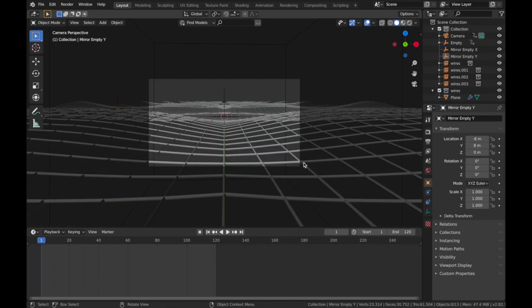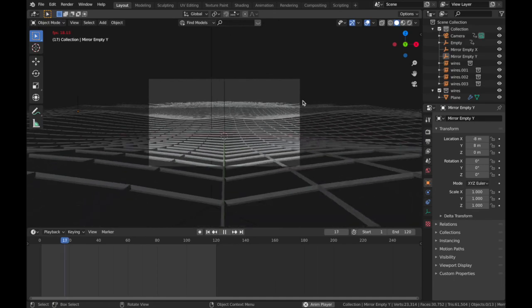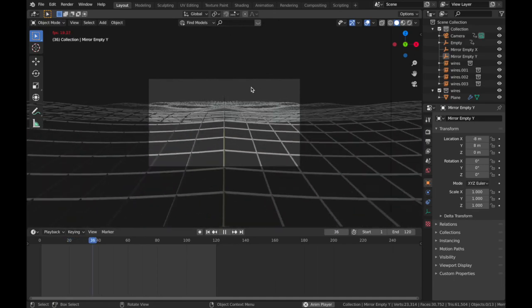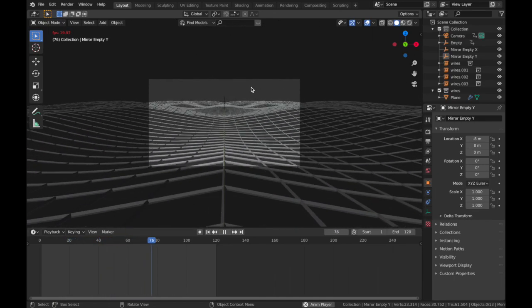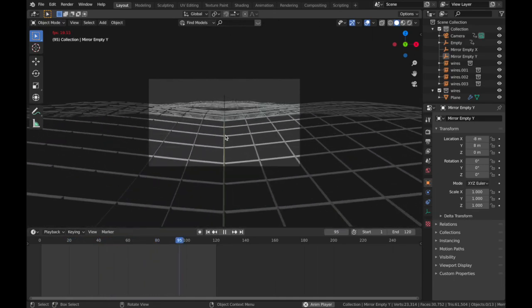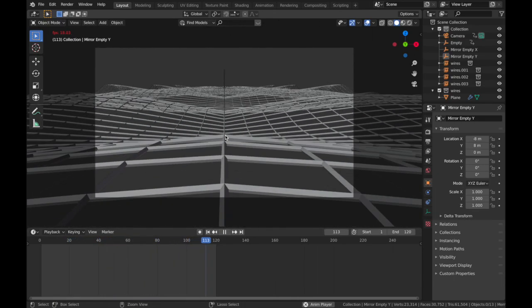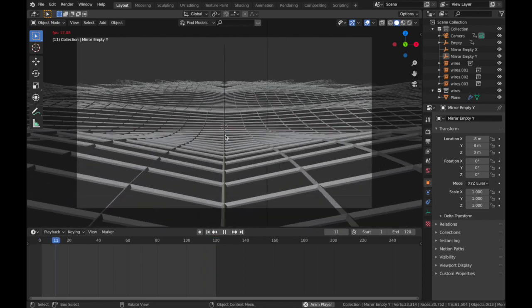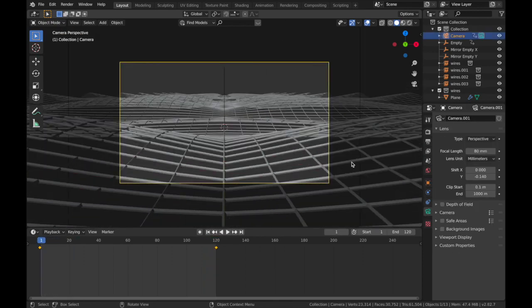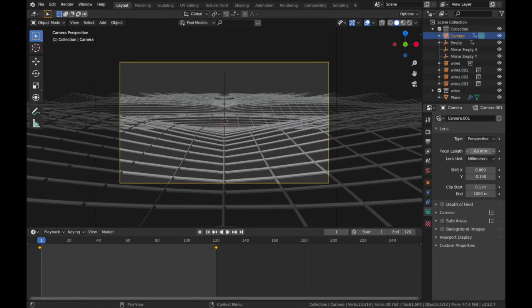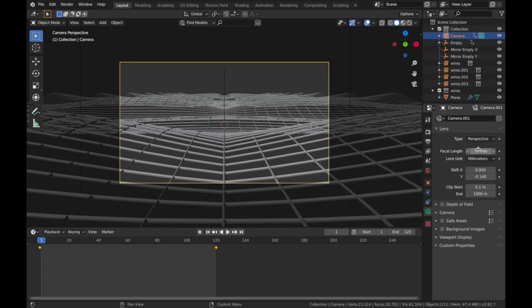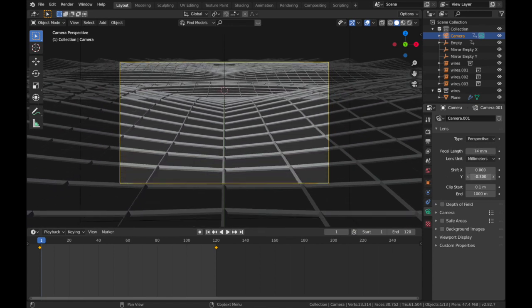Hit play, and that's what you get. And there's still some settings you can play around with. So I'm gonna play around with the focal length on the camera and the position of it as well.